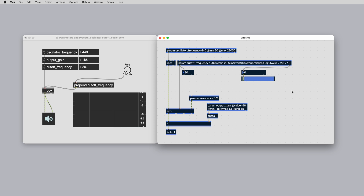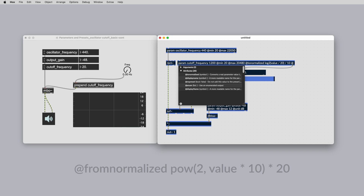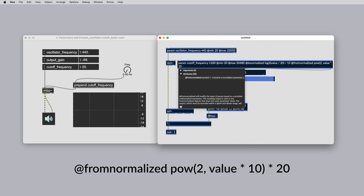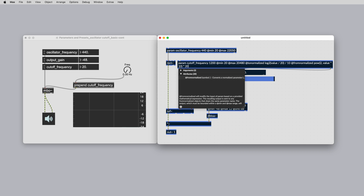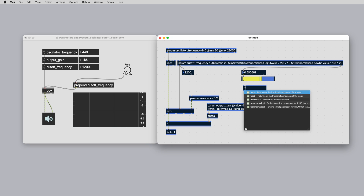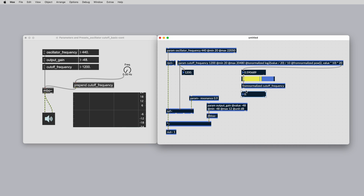For instance, to revert the logarithmic scaling above, use the following expression: at from normalized pow(2, value * 10) * 20. Now create a new from normalized object with the argument matching the name of the parameter you've applied the at from normalized attribute to.